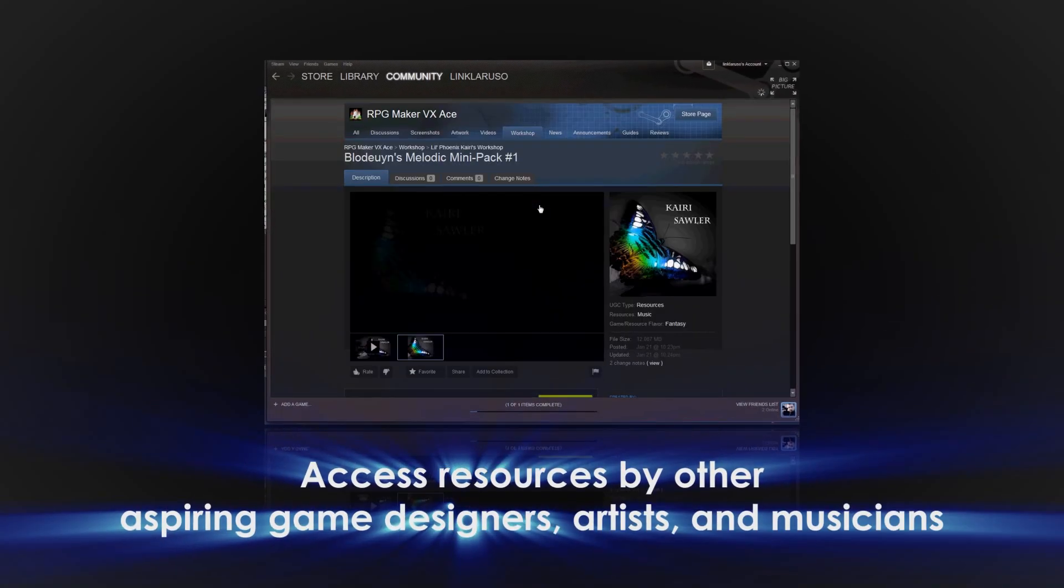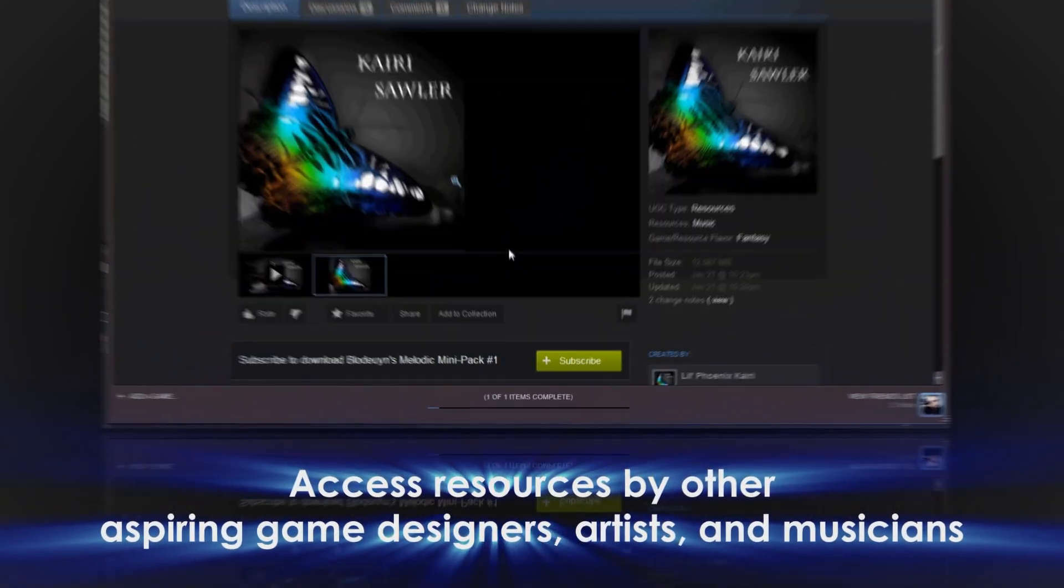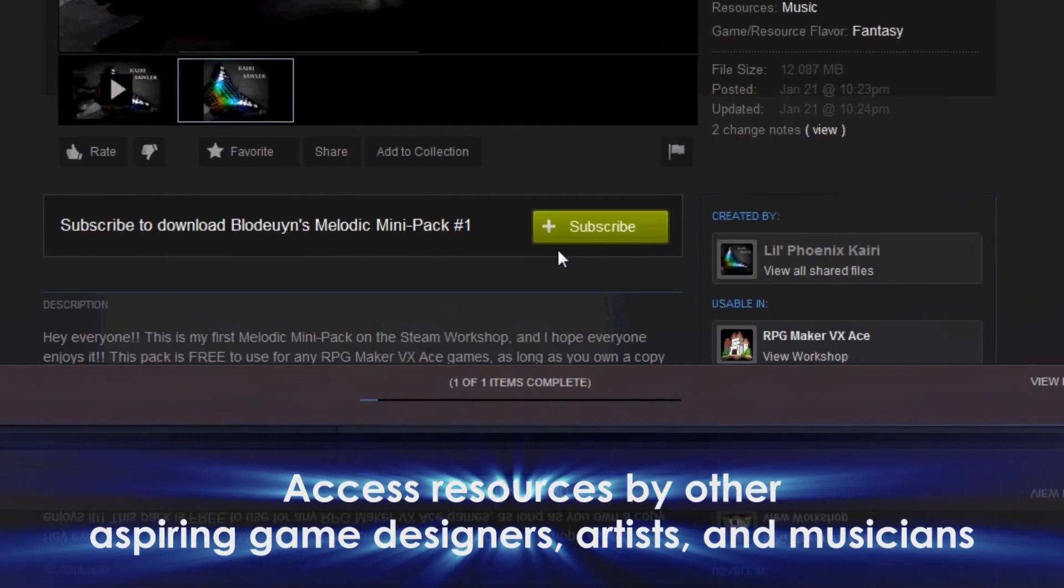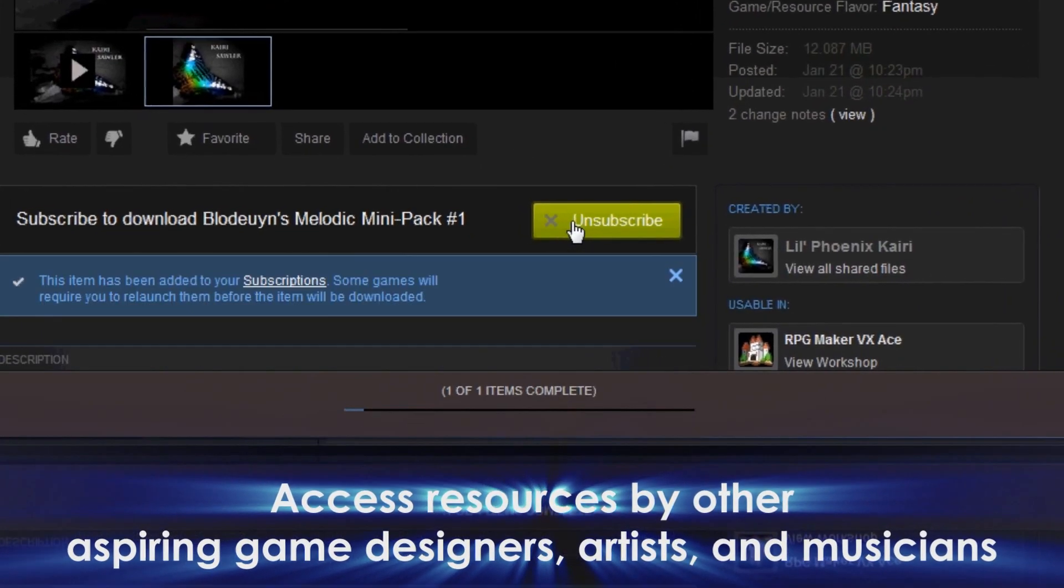Access resources developed by other aspiring game designers, artists, and musicians.